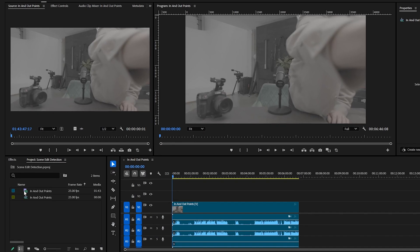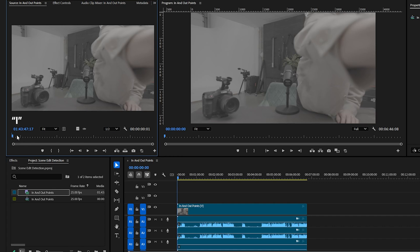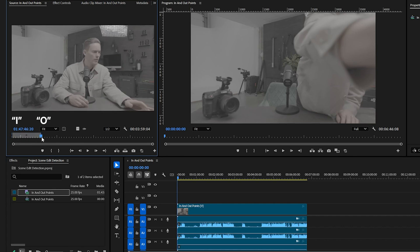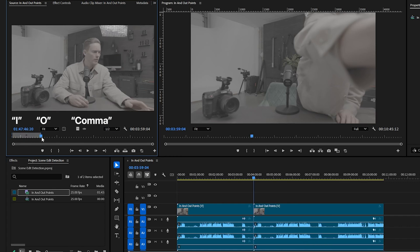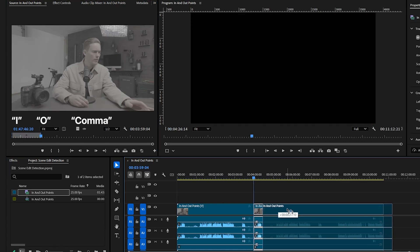My favorite thing — and this might seem quite simple — is in and out points: literally just using I for in, O for out, and then comma to bring it into the timeline. When I'm editing, I literally don't need to use my mouse. I just go in, out, add to the timeline with the comma button, then next clip, in, out, add to timeline, and so on. That saves so much time.